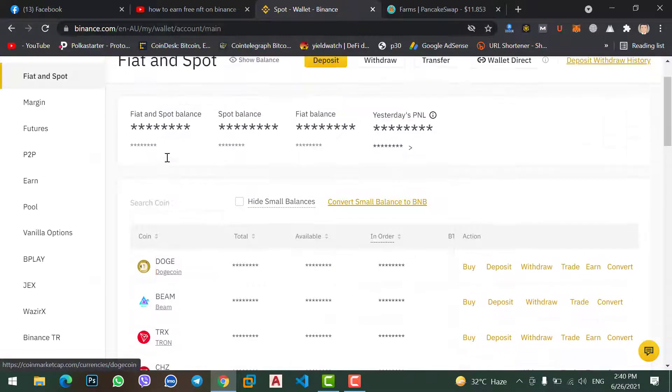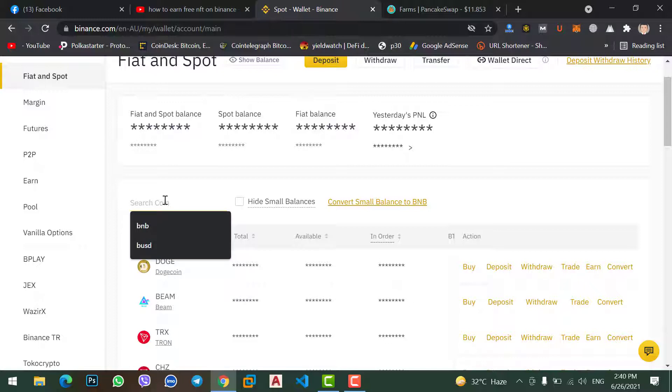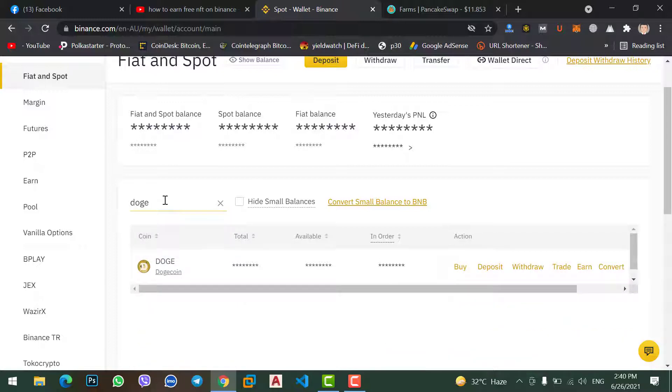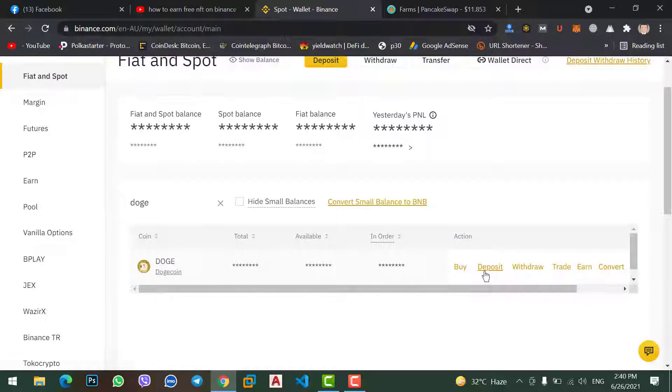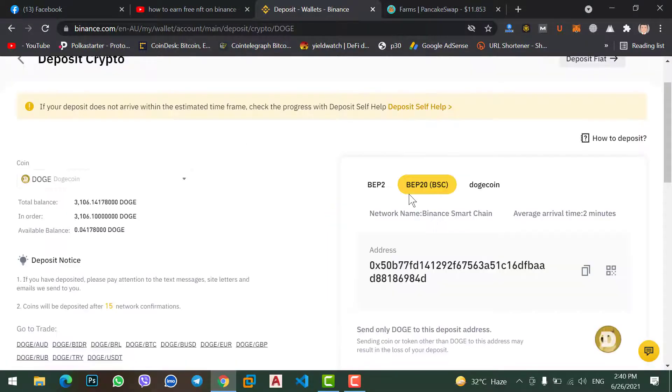Or simply you can search here Dogecoin and now click on deposit option. In here on the right side you will see the Dogecoin address.